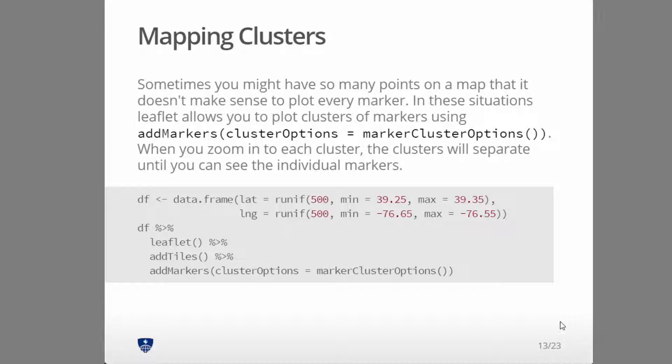Sometimes you have enough points that when they all appear close together you can't really differentiate them. Leaflet has a pretty nice solution to this, and that's to cluster them together. At different resolutions they'll break apart.